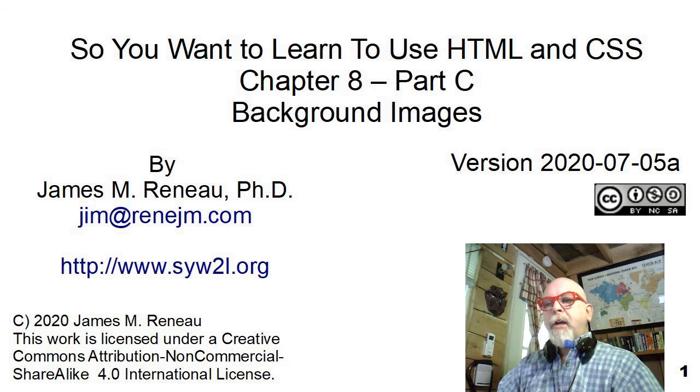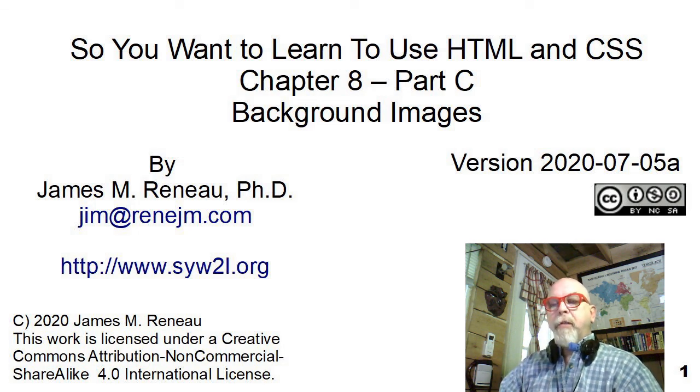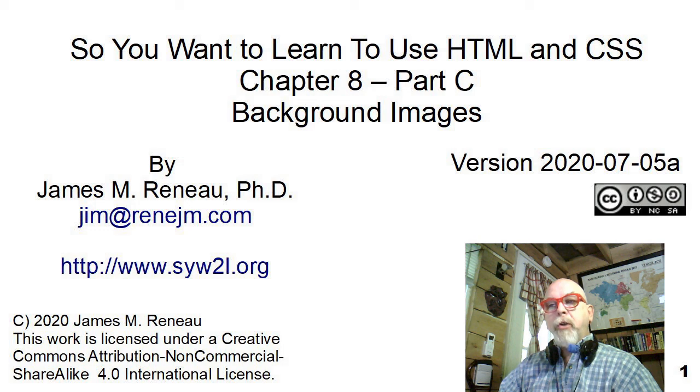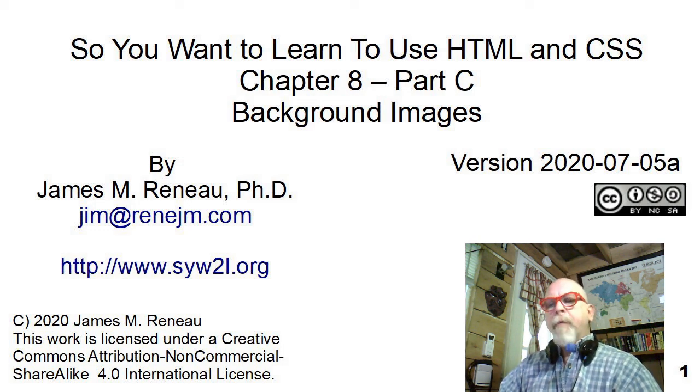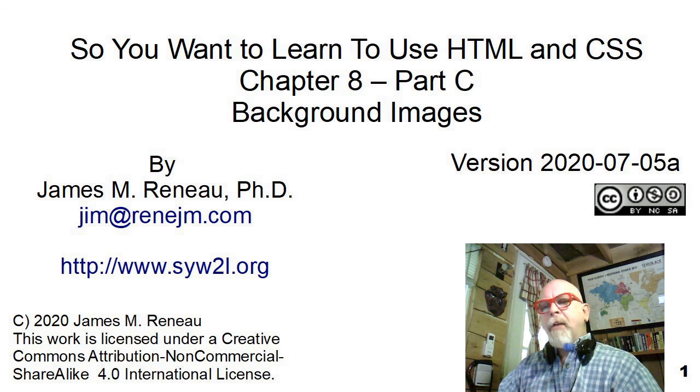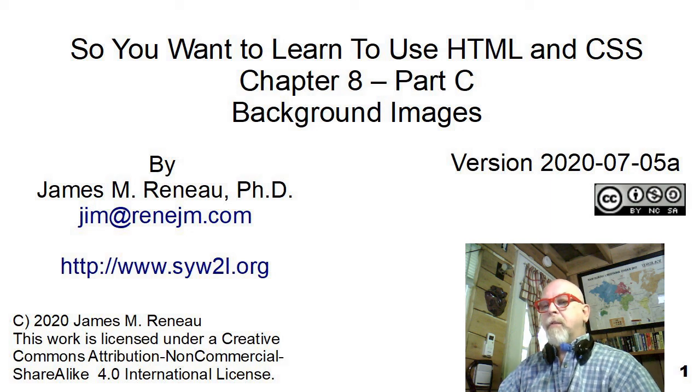This video is entitled Background Images and is a companion piece to Chapter 8 of the book, so you want to learn to use HTML and CSS by James Imrano, PhD. I'll be taking you through this presentation into how to use style to put background images on your HTML pages and elements.